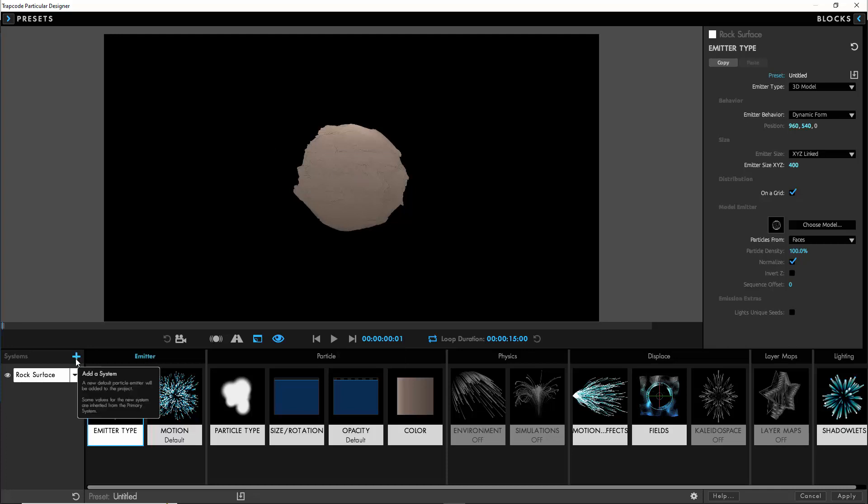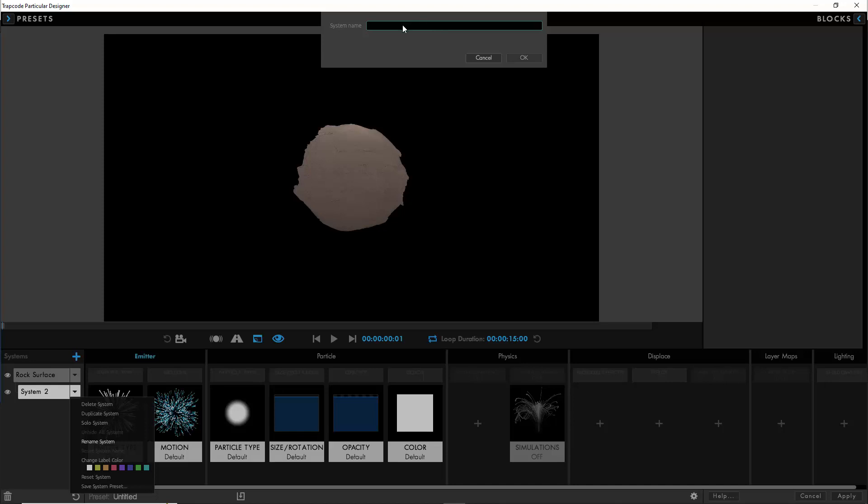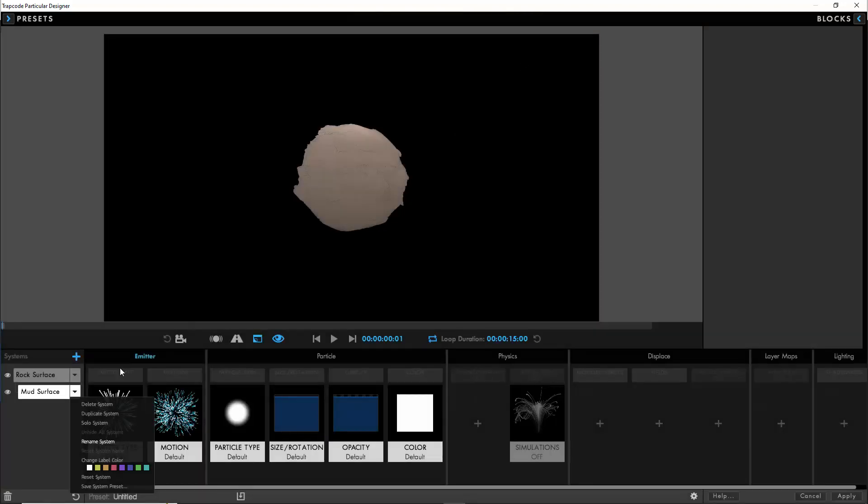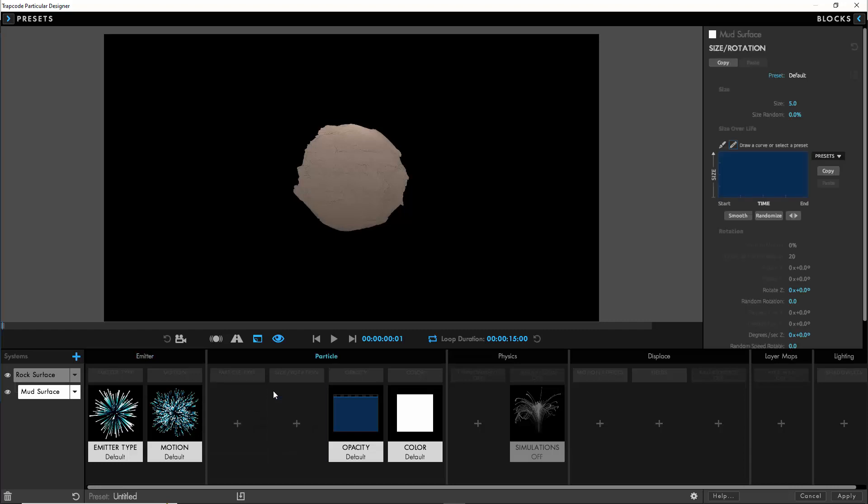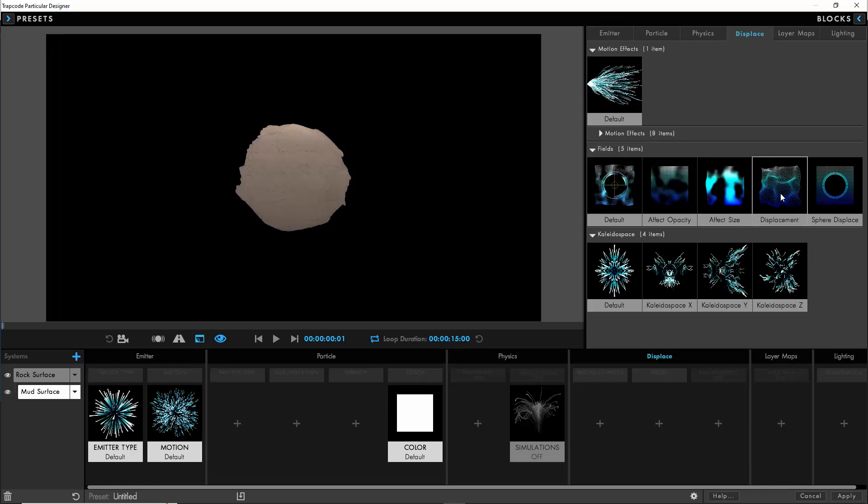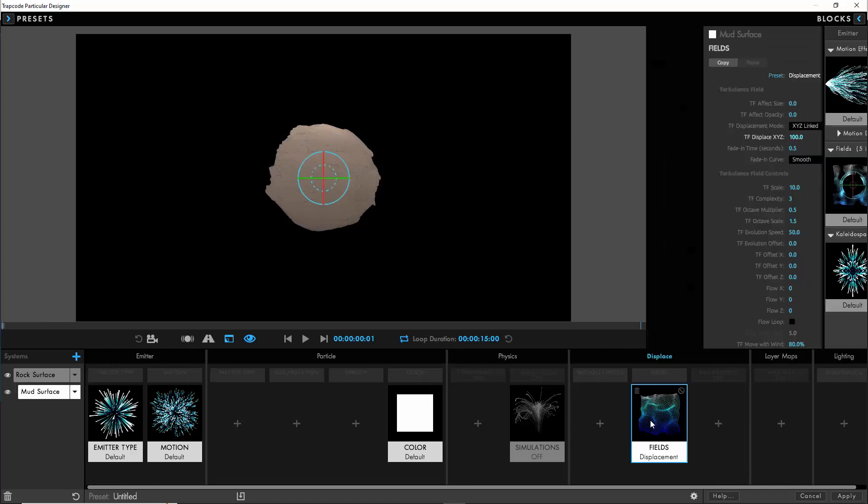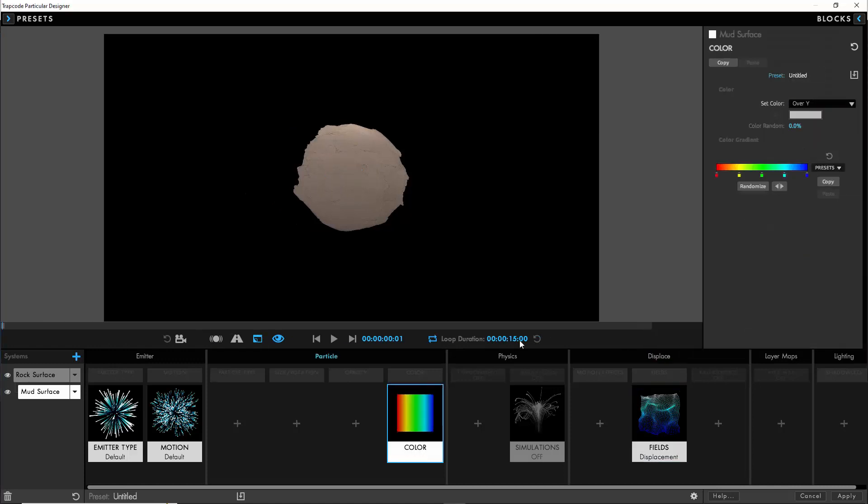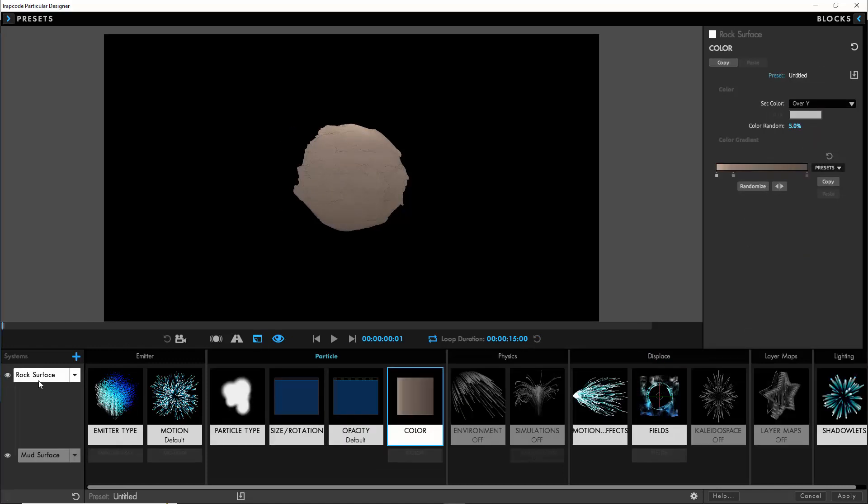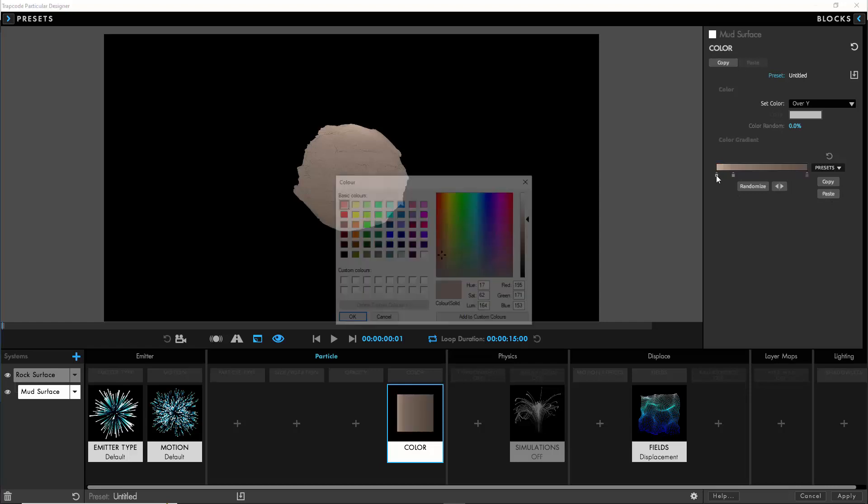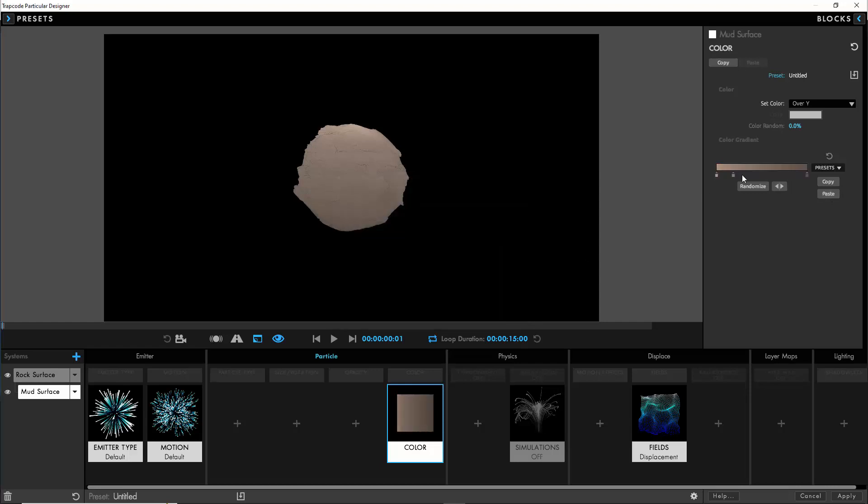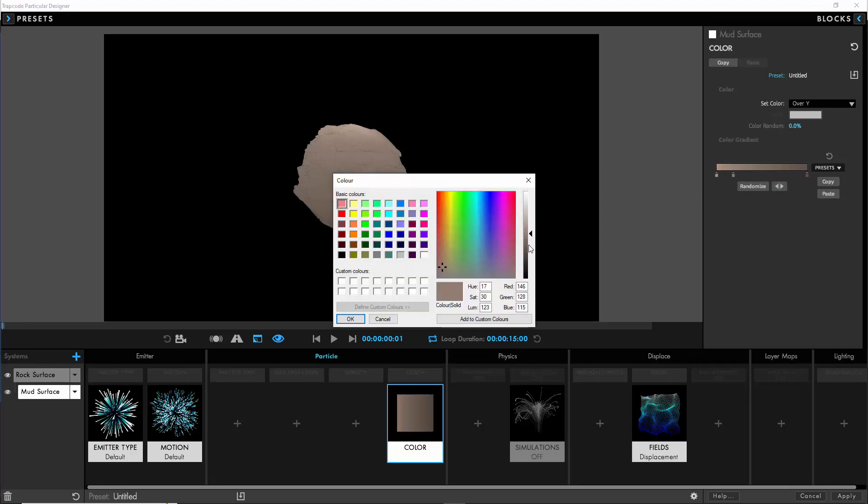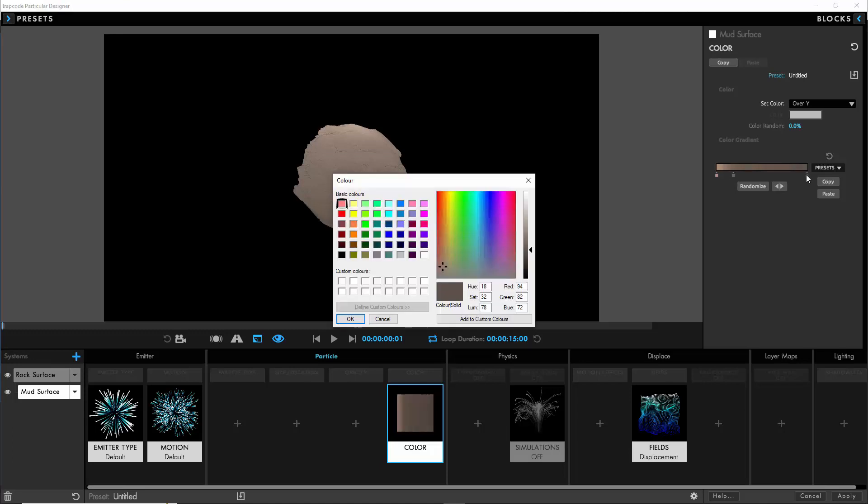So then we'll open the designer back up. We want to add some more variety so we're going to create a new system, call it mud surface. We can actually delete the particle type, delete the size and opacity because it's just going to use the settings from the master system. We are going to change the color of life slightly and we'll save ourselves some time by copying the custom color ramp from the primary system and paste it into this new mud surface system. All I'm doing here is just bringing down the brightness on those color values because I want the mud to be a slightly darker color.